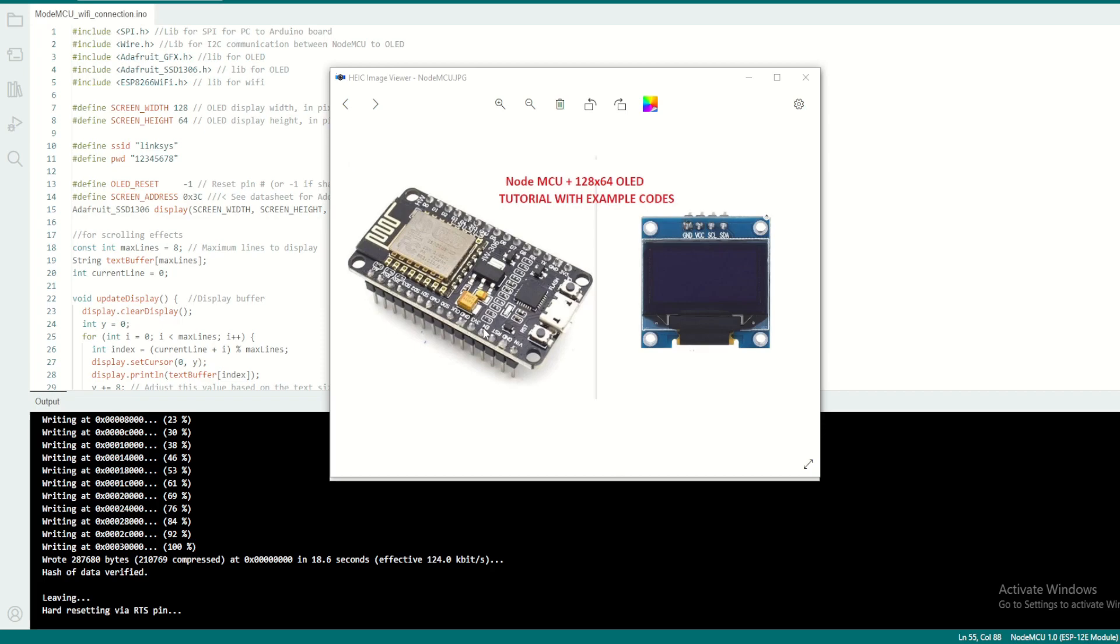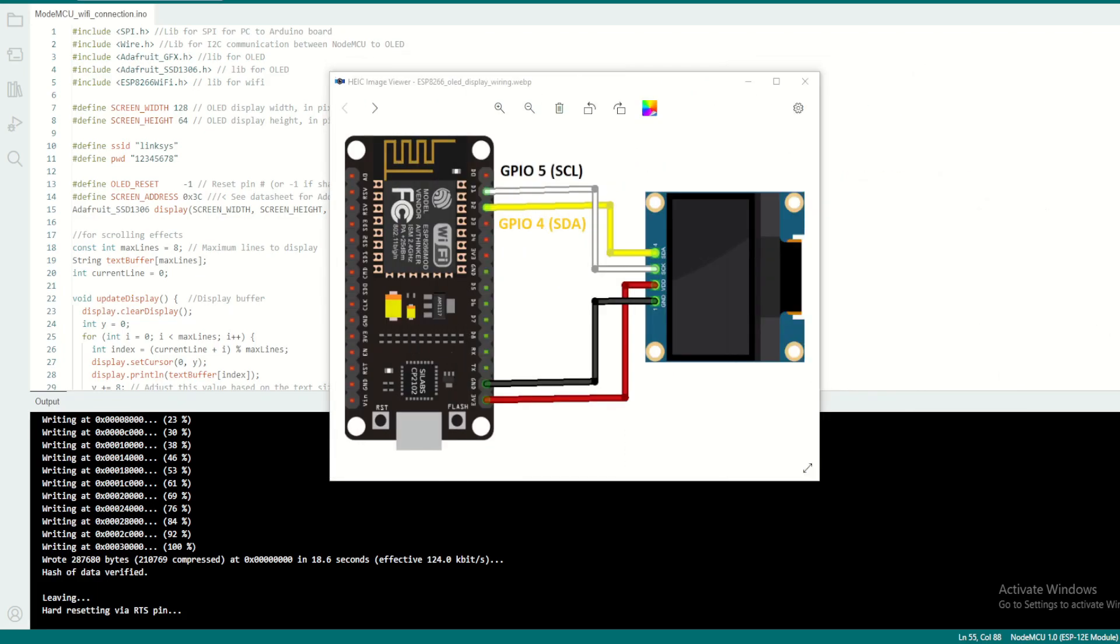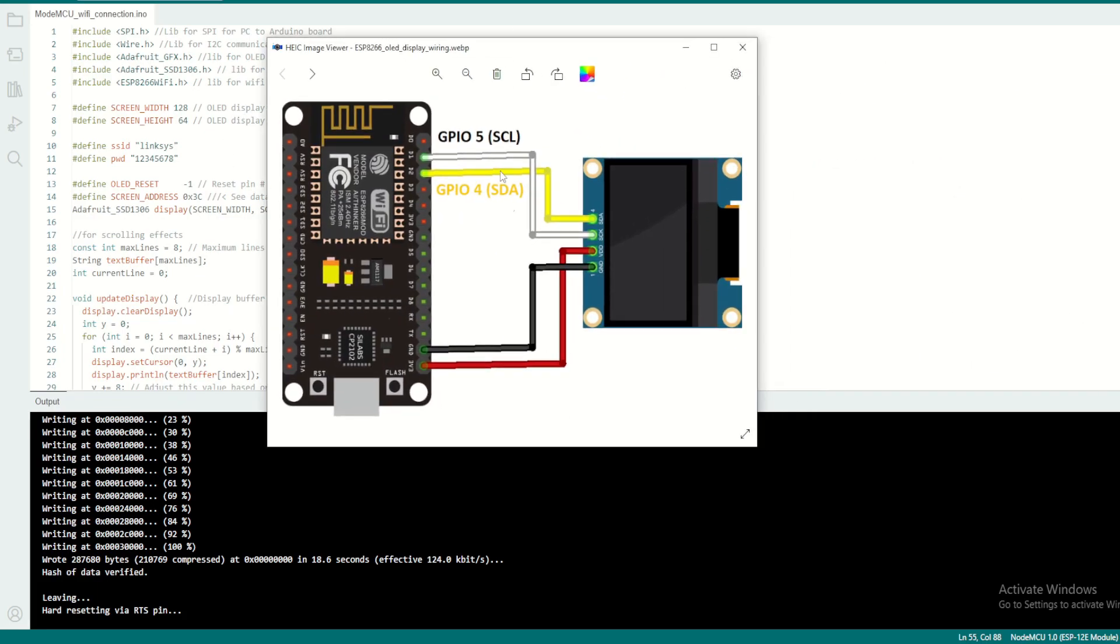This is how it is done - it is pretty simple and straightforward. D1 to the SCK, D2 to the SDA, then VDD with 3 volt and ground to the ground.